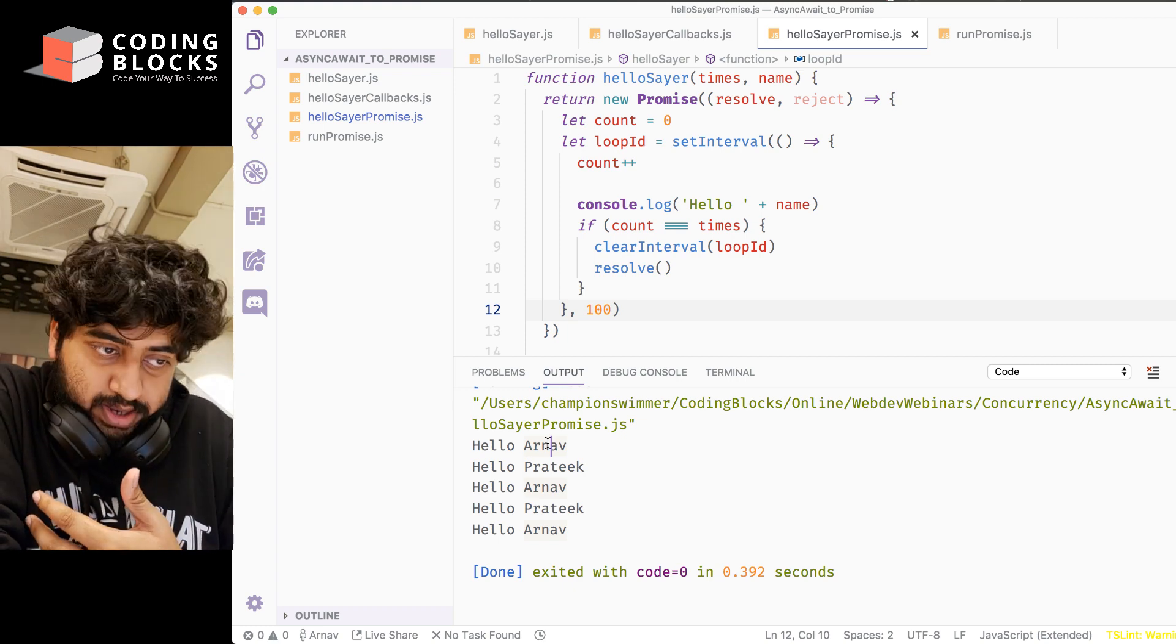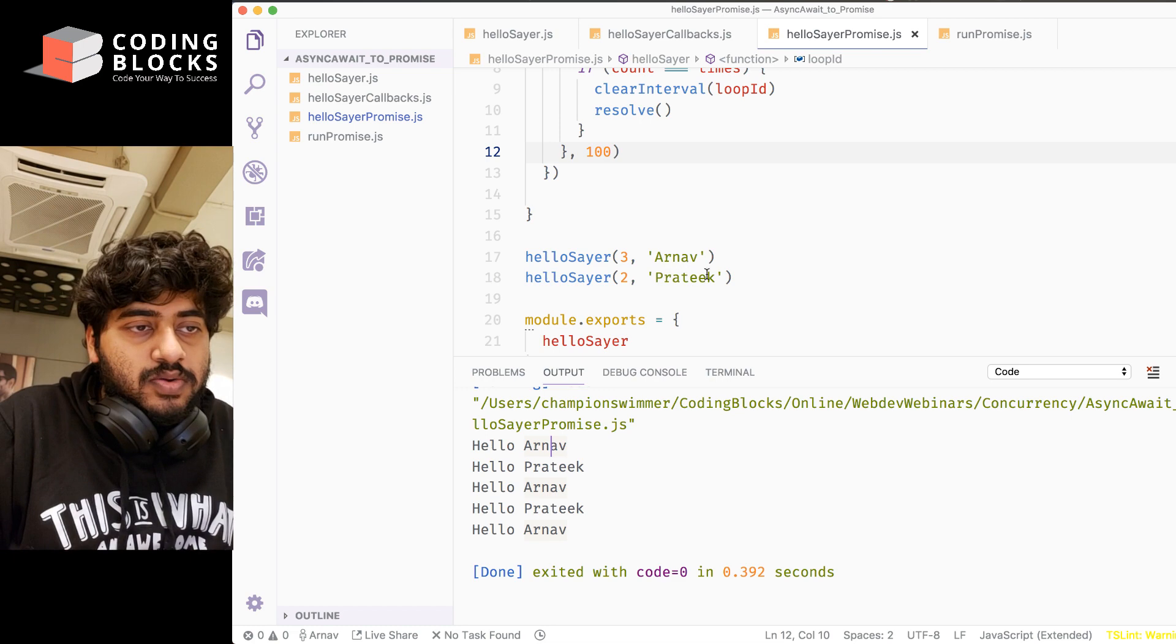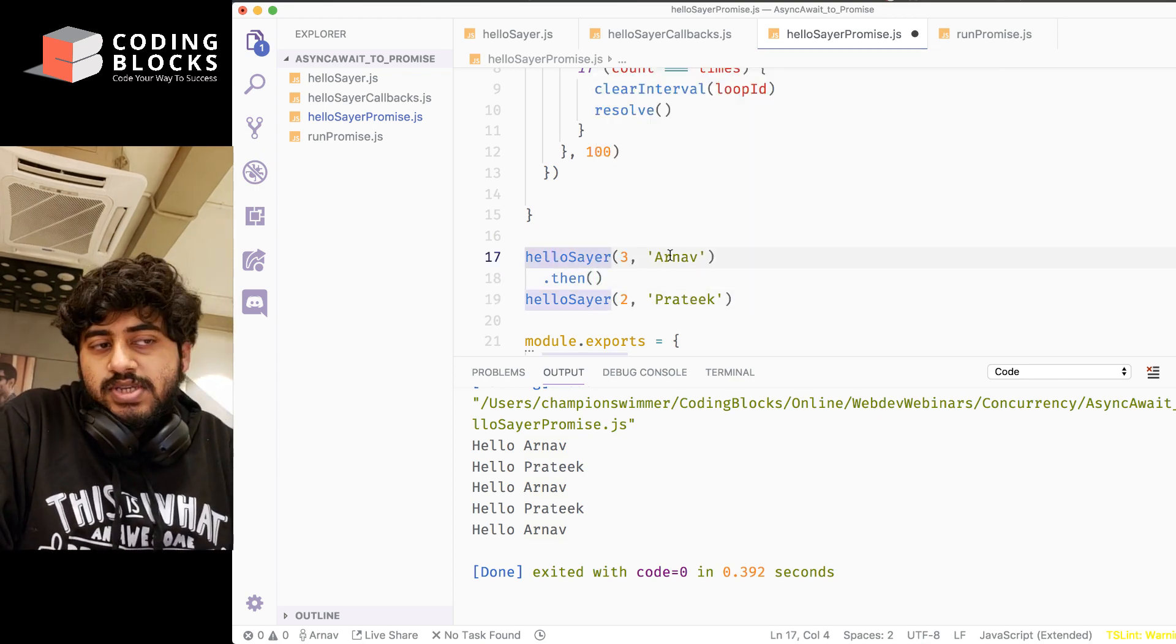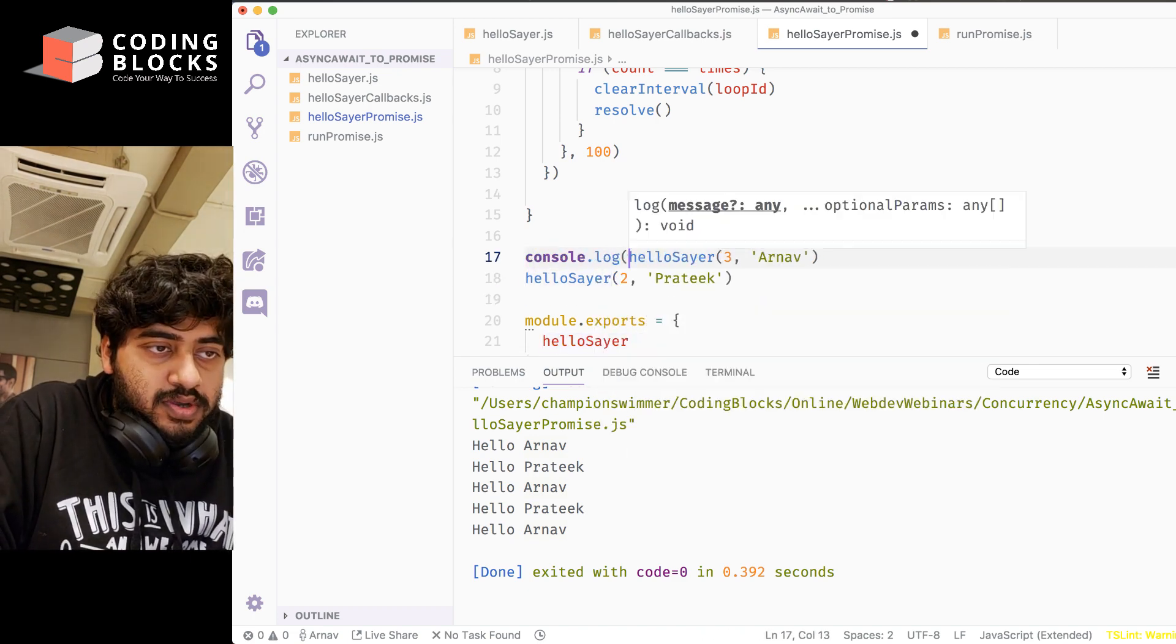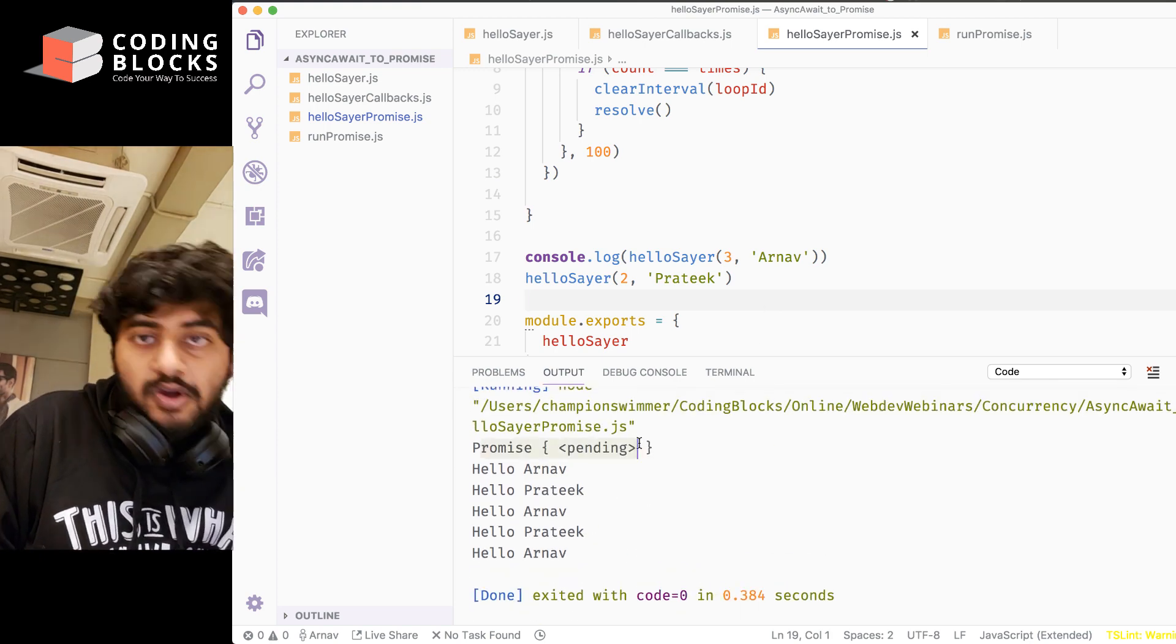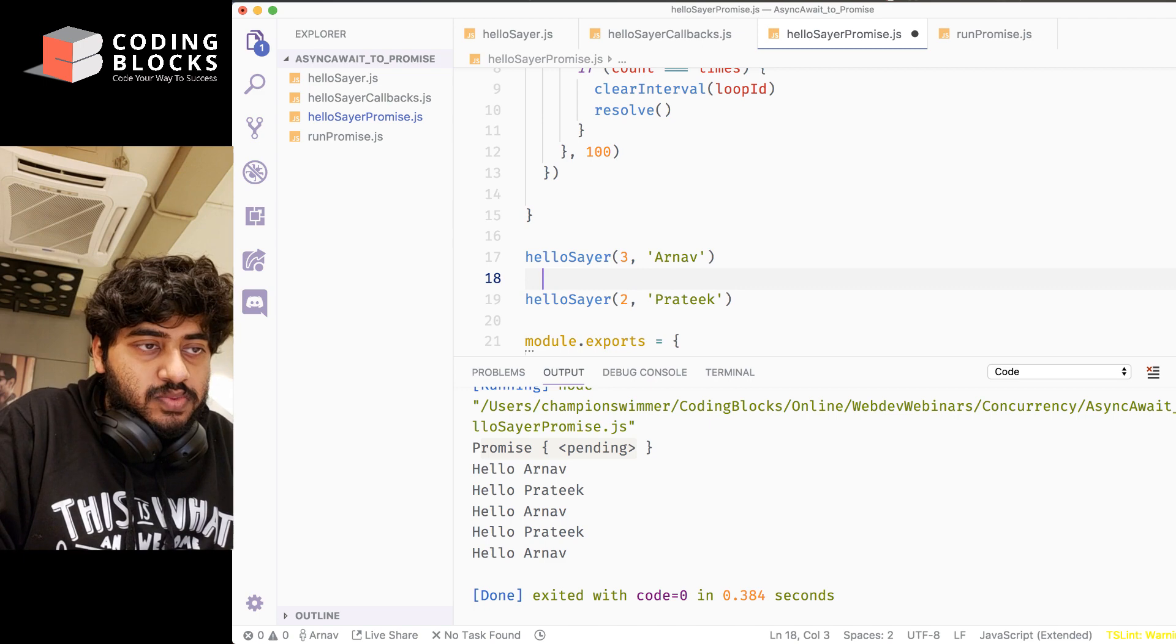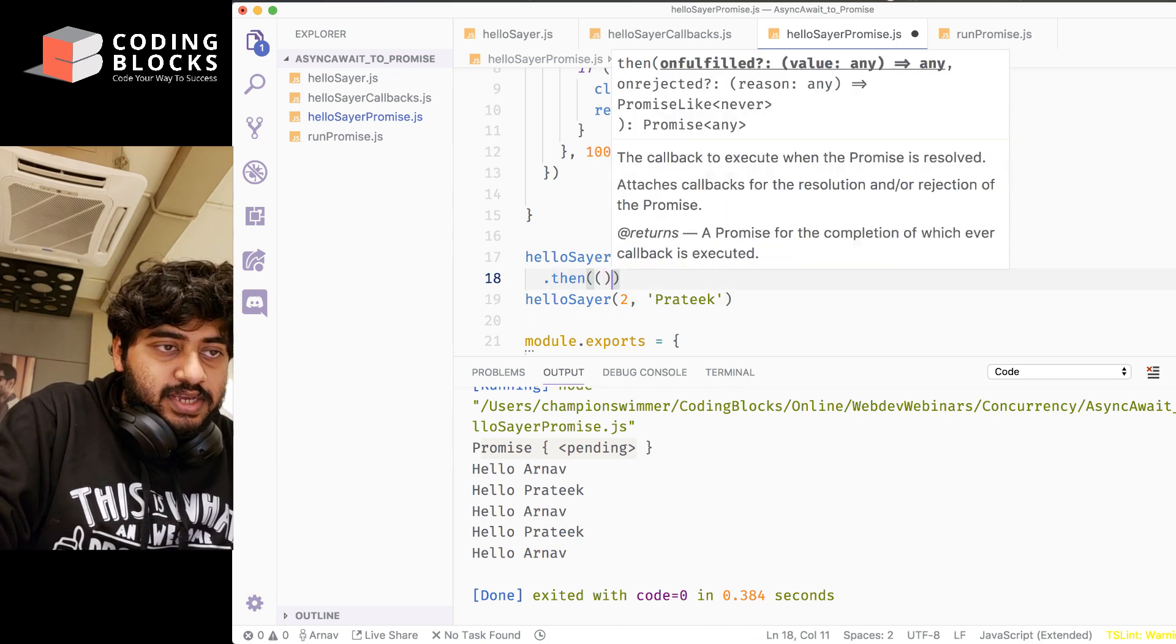Now what I'm going to do is change this invocation. When I call hellosayer, what I get in return—we can just check that out—let's say console.log what do I get from hellosayer. If I call hellosayer, what I get is a promise, a promise object. This promise object that I get, what we can do is we can call this function called then. Let me just create another function here and pass this hellosayer Prateek into that.